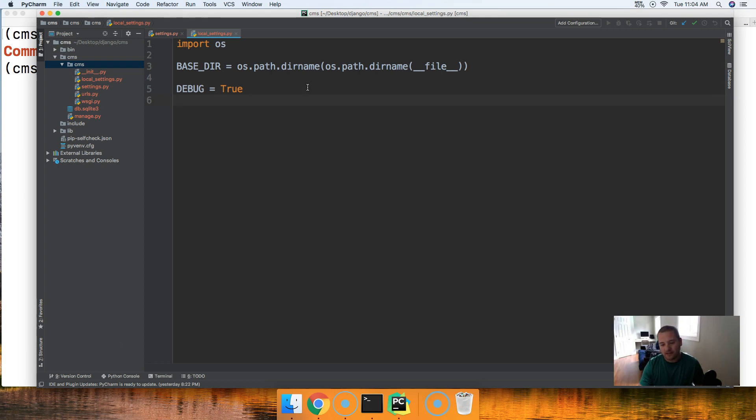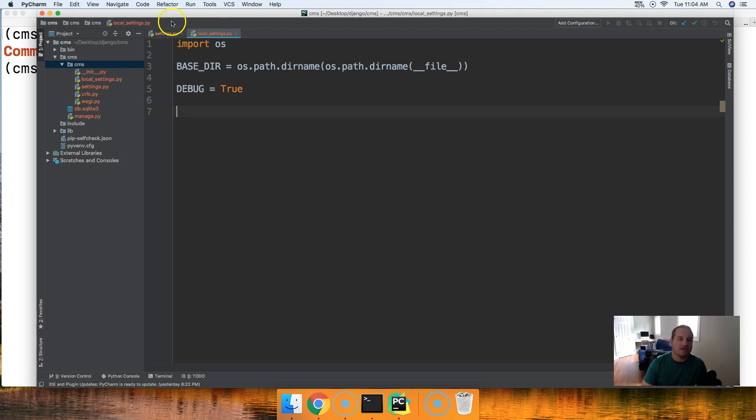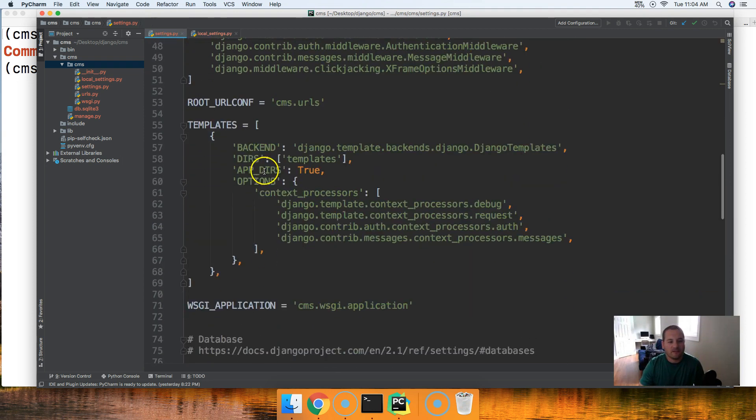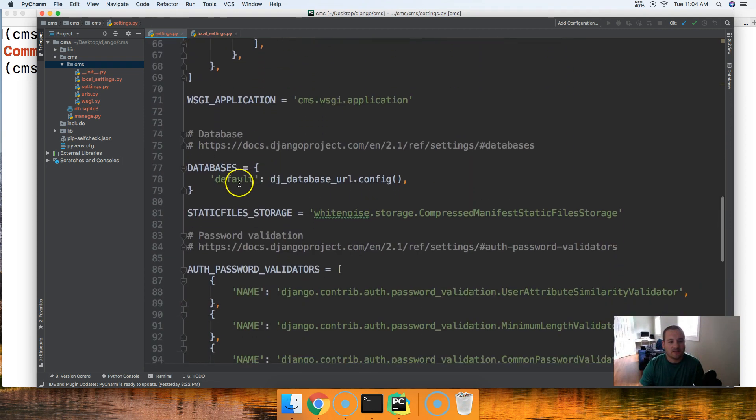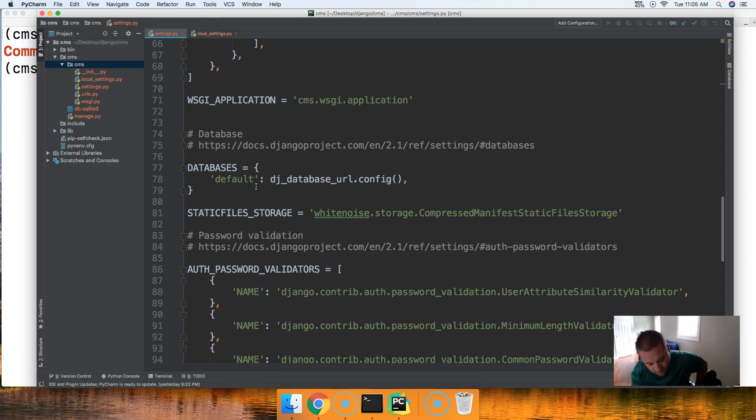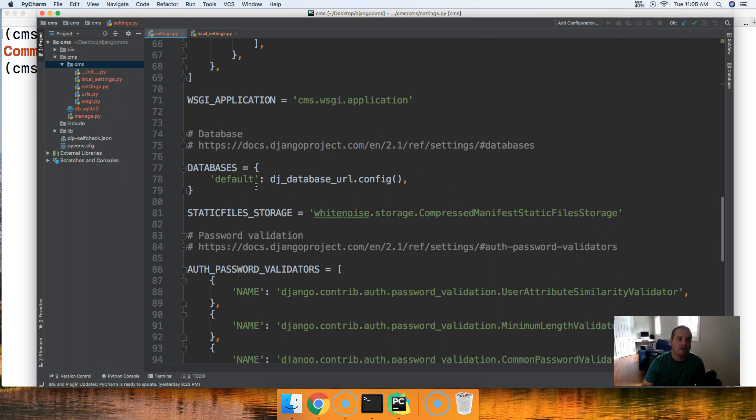The next thing we need to do is set our databases. Currently in our settings.py file if you come down to databases, this is configured to work with Heroku's Postgres because we're using dj_database_url. That allows us to configure our databases for Heroku but in development we're going to use sqlite3.